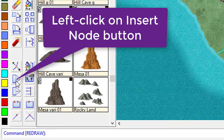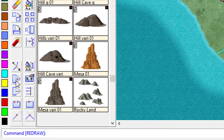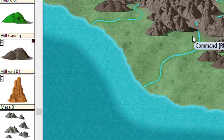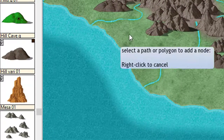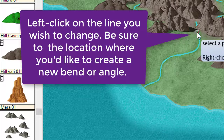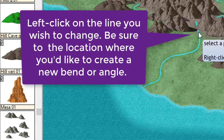in other words, it inserts an additional angle or point within a line. So I'm going to click on that — there we go — I'm going to come over to my line and click on it here.